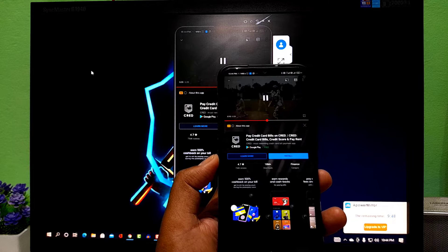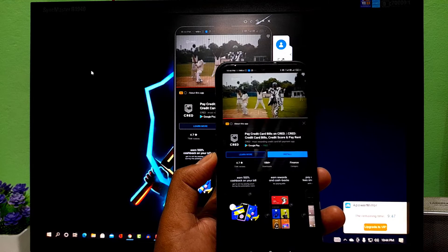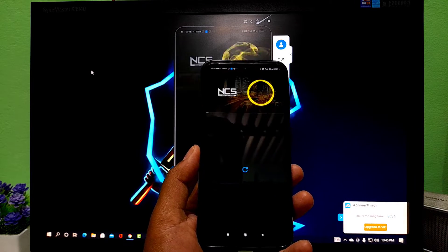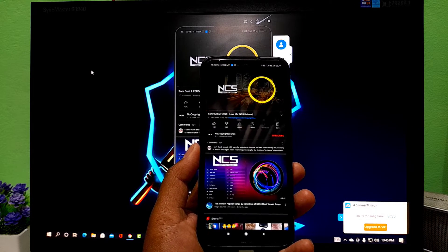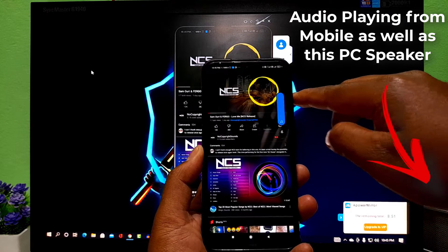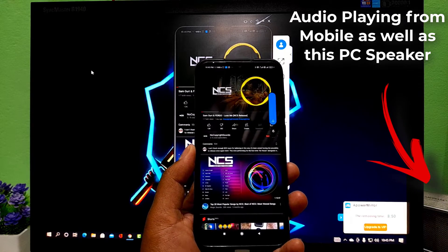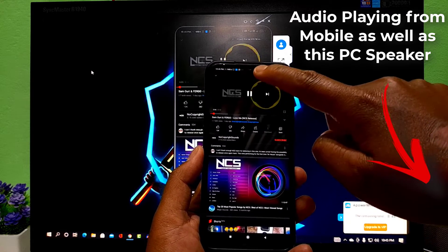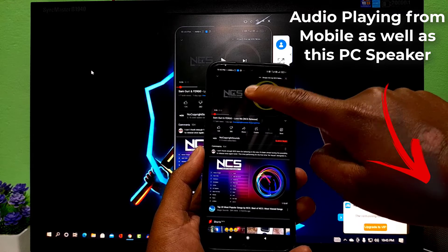Let's play some music from NCS here. Guys, you can play anything from any of your mobile application you want. So guys, this is how you can stream your Android mobile's audio on your PC.